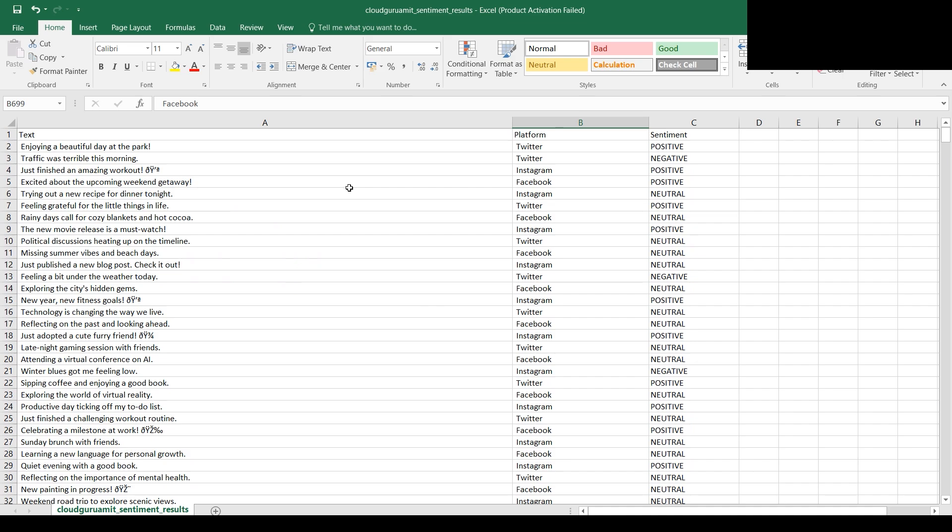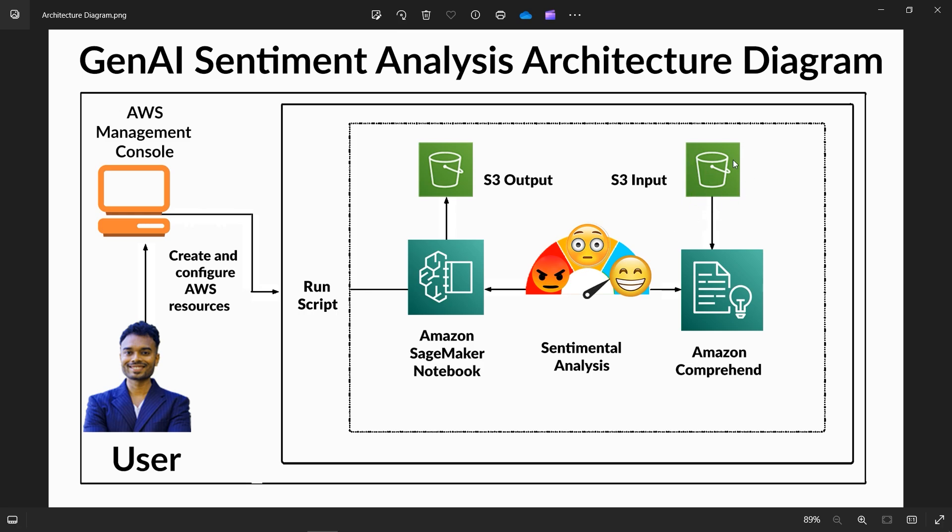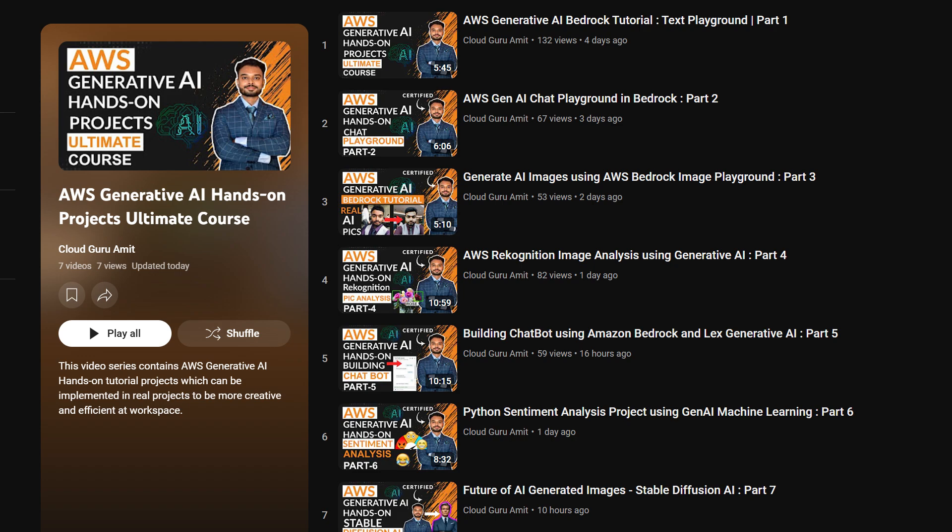This looks completely interesting and it's a real-life project. In real life, if there are millions of records in your input file, you need to change the SageMaker instance. We used T3 medium, but you need to use a bigger instance so it can process files faster.